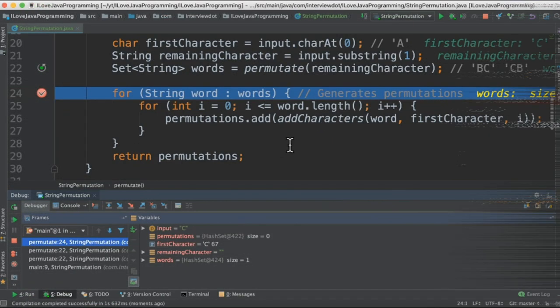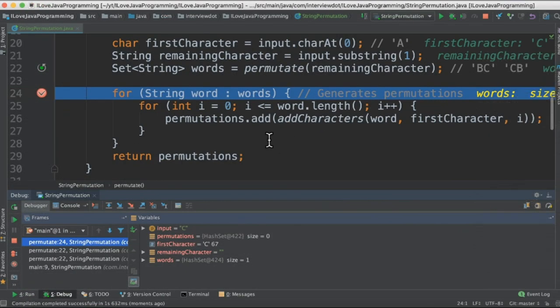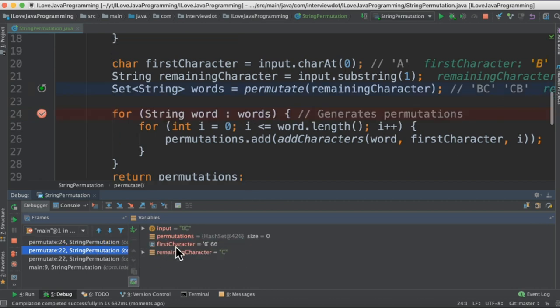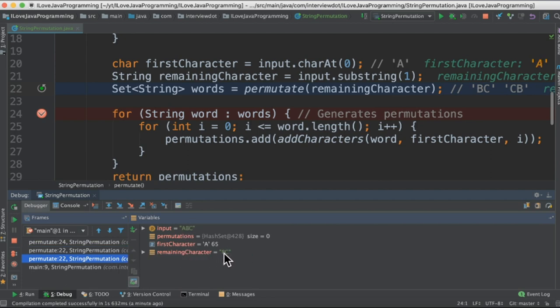To understand let's debug this code. I have started the program in debugging mode. Please see here it's a recursive call. In the last step it is C and it has BC in the second step and here it is the remaining characters BC.